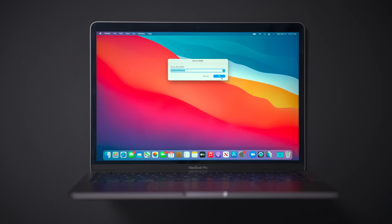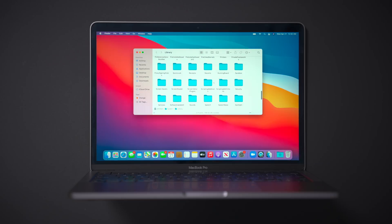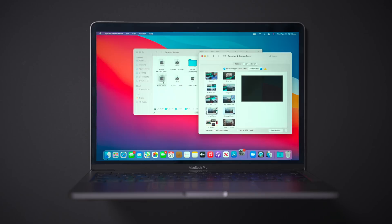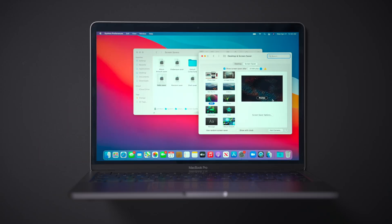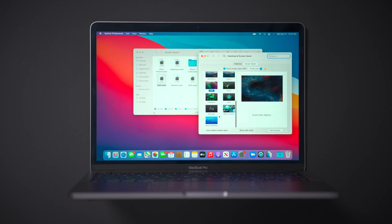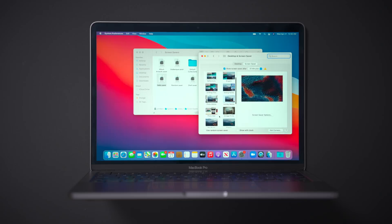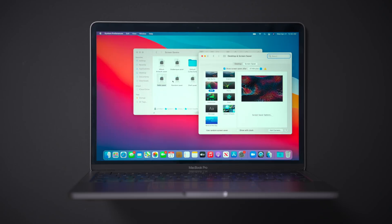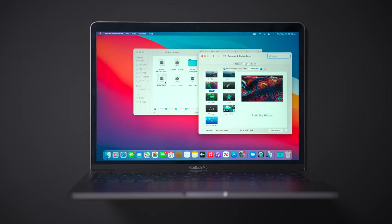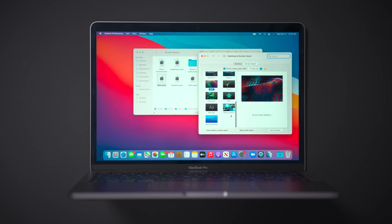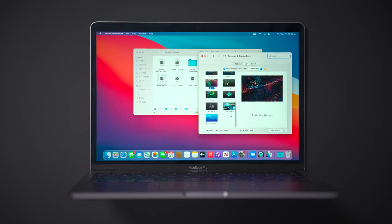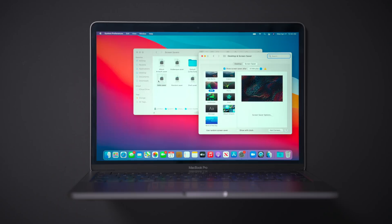So first thing you want to do is you want to go to system library and then you want to go to screensavers. And then in screensavers, you'll see a new hello.saver. Now, if you try to double click on the screensaver to install it into system preferences, desktop and screensaver, it's not going to show up there. So what you're going to need to do is actually copy this screensaver to your desktop, rename it, and then install it.